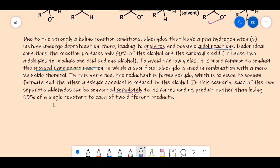Rather than losing 50% of a single reactant to each different product, the crossed Cannizzaro reaction converts each aldehyde completely to its corresponding product. Formaldehyde very easily converts to sodium formate — the sodium salt of formic acid — as a byproduct, while the other aldehyde is converted to the alcohol in high yield.